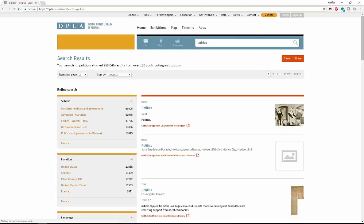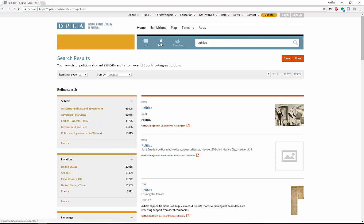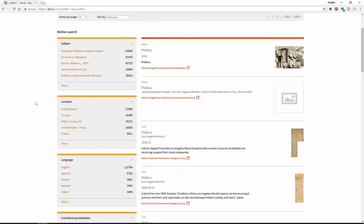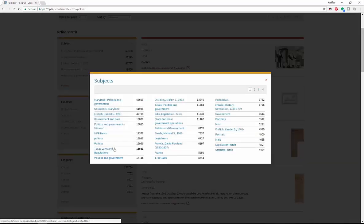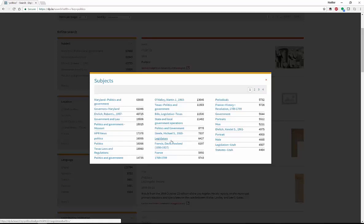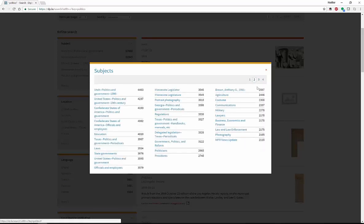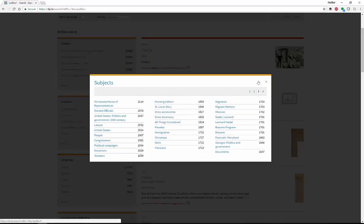When you type in politics, you get a very nice search box, easy to use, very Google style. You can get a map of all your information, you can get a timeline, all different types of stuff. Here on the left side of the screen, you get all of your different subjects. If you click on more, you're going to see all of your different subjects about politics. You can get government and law, you can get it by location, legislators. And if you click, you get many pages, you get a lot of stuff.